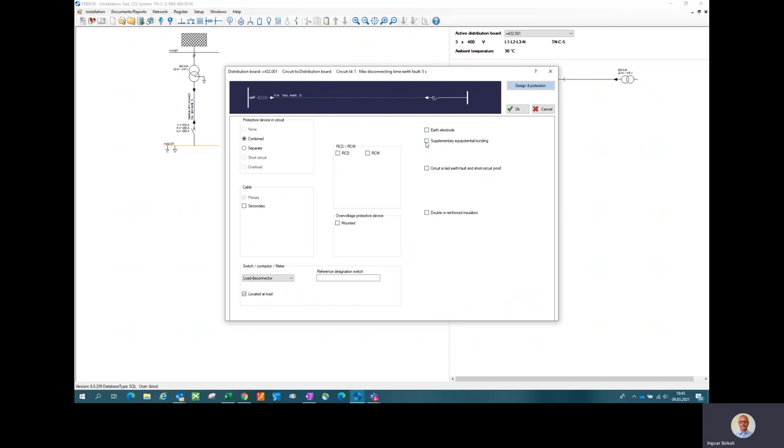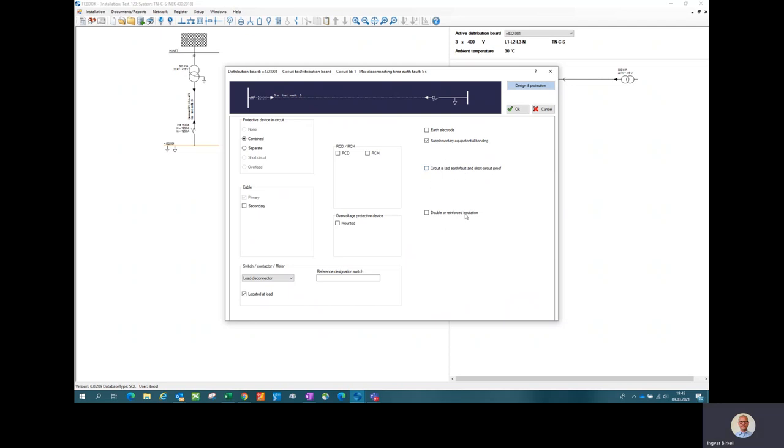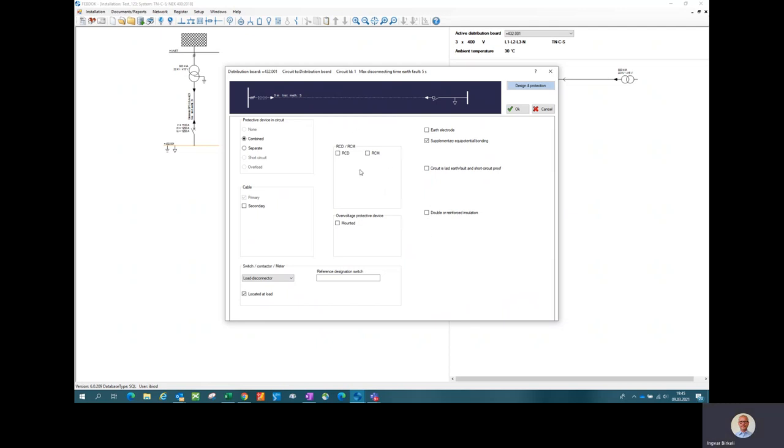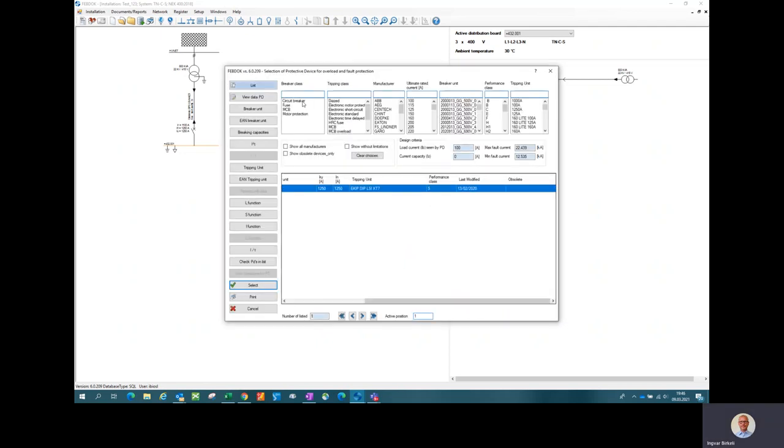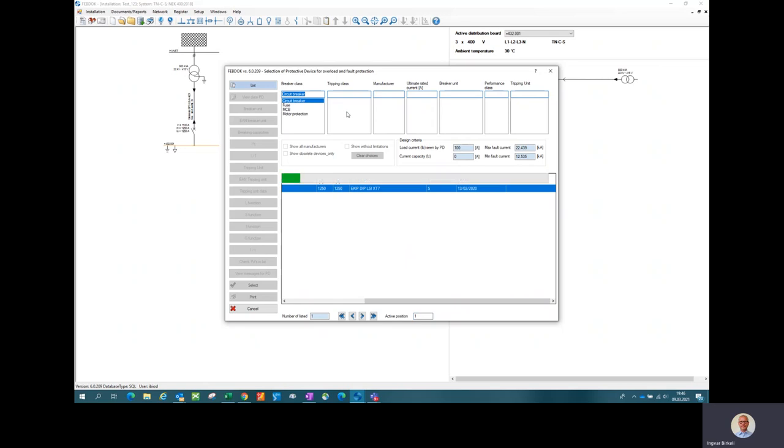Of course if the circuit has reinforced insulation or the cable is laid protected, you can choose that as well here. And you can choose if you have some earth leakage protection as well. I will not do any of those on this main circuit. Combined protection device would be good. And I come here and look for a suitable circuit breaker.